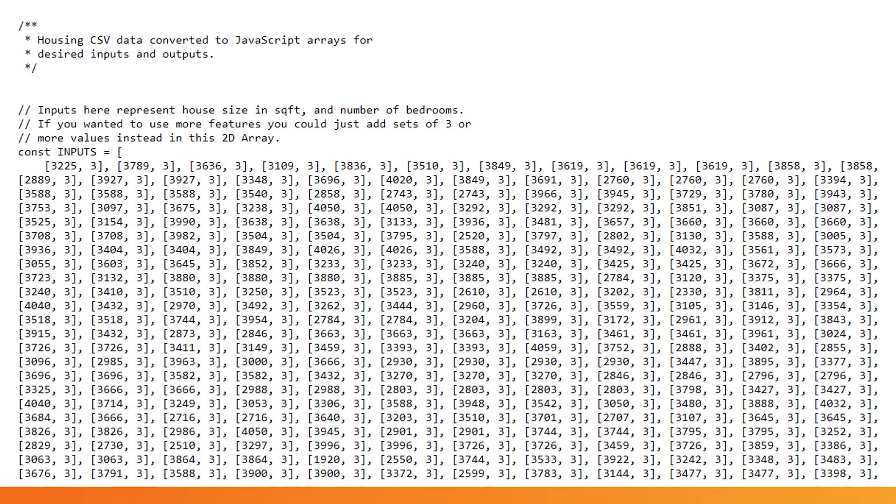In case you're wondering what's contained in this file, all I've done is converted the training data from a spreadsheet to JavaScript arrays as shown. Here, you can see the inputs which are contained in a 2D array.